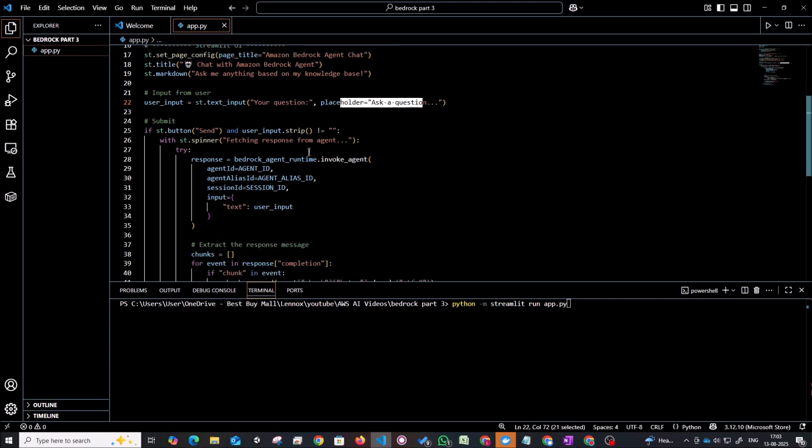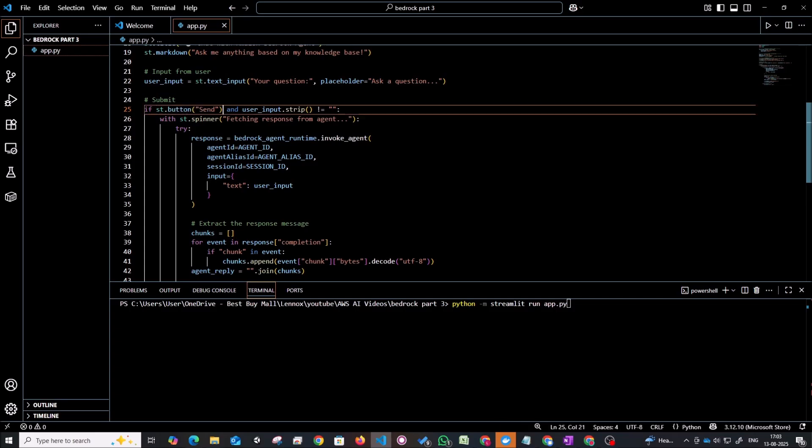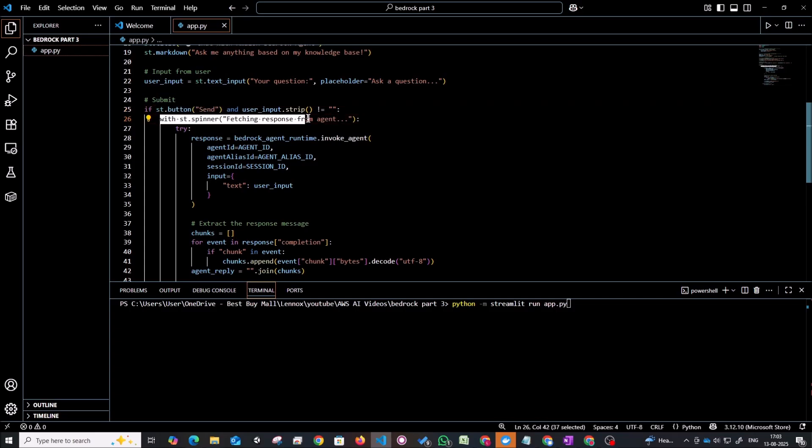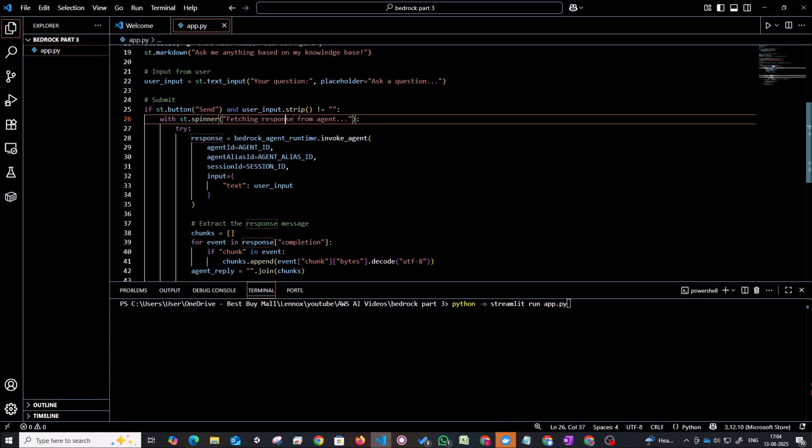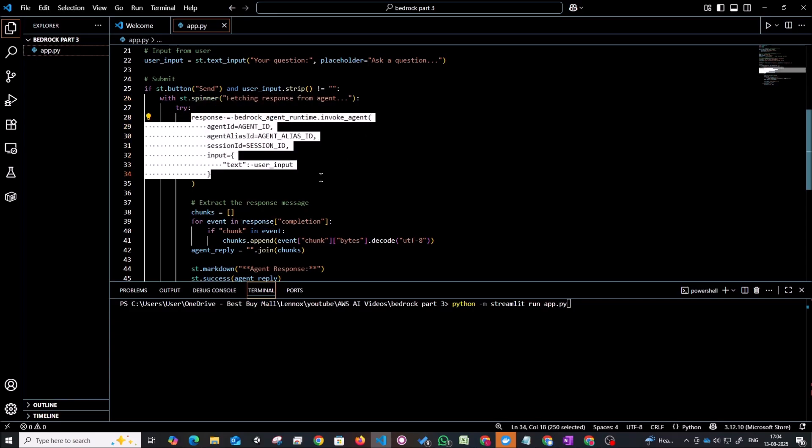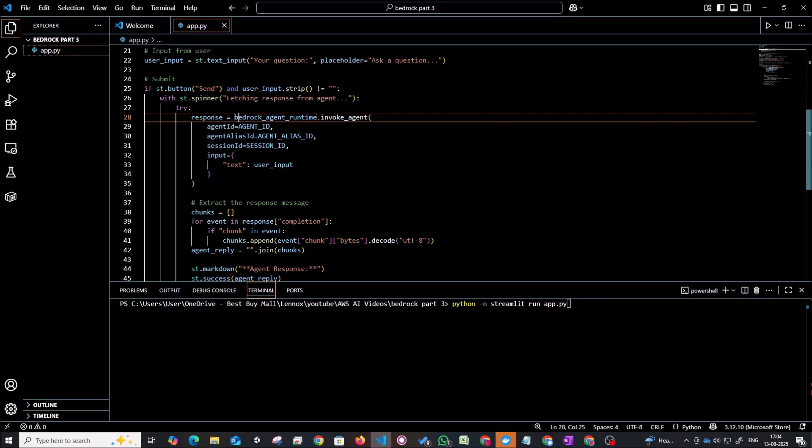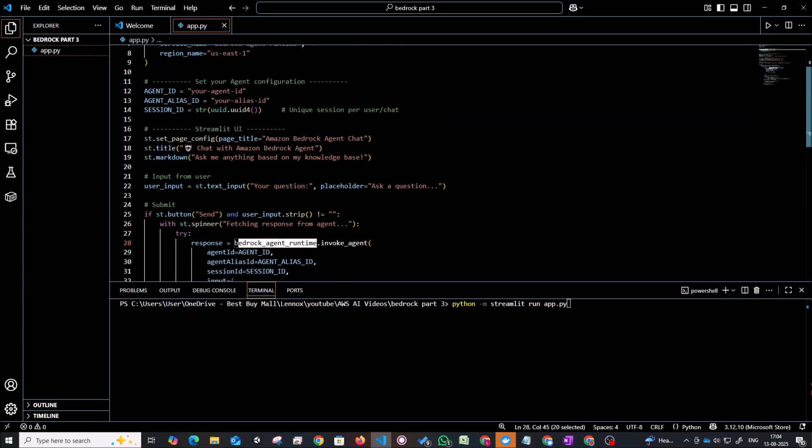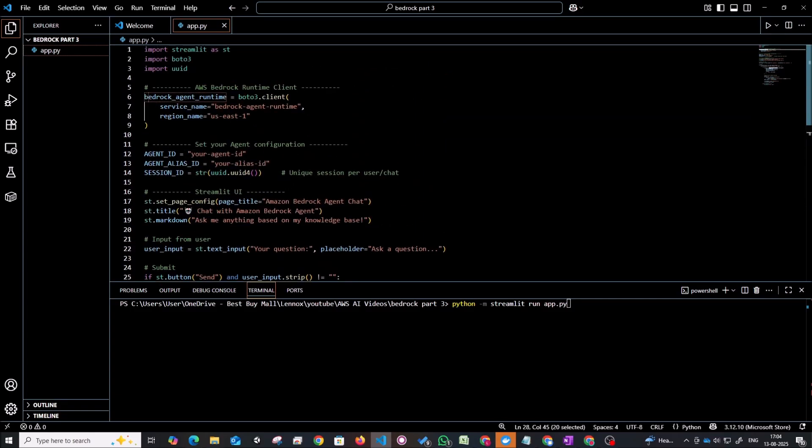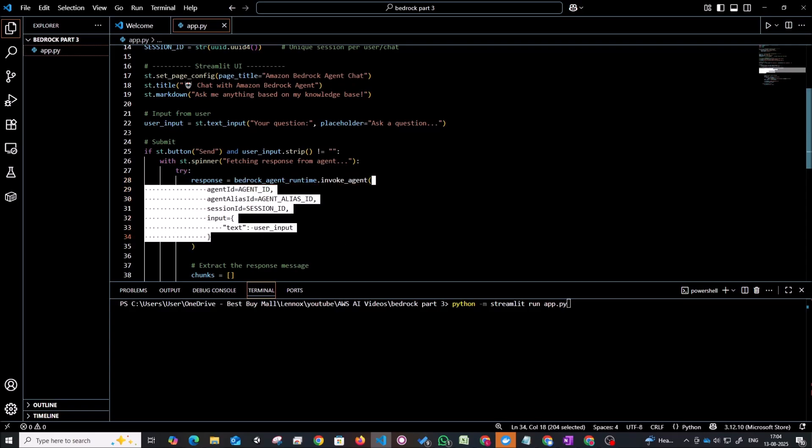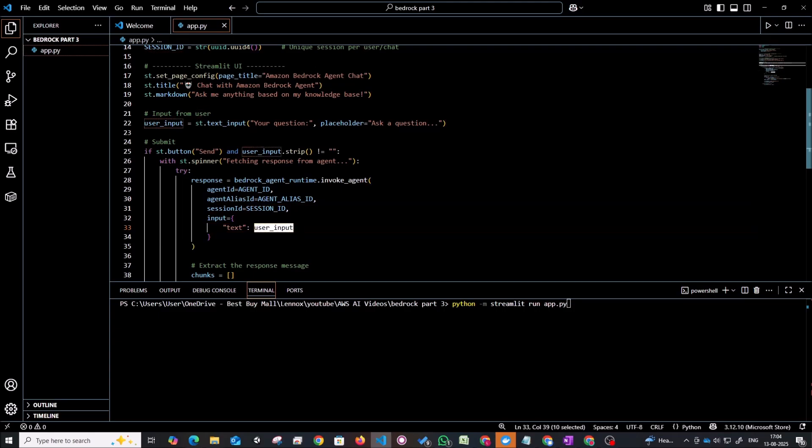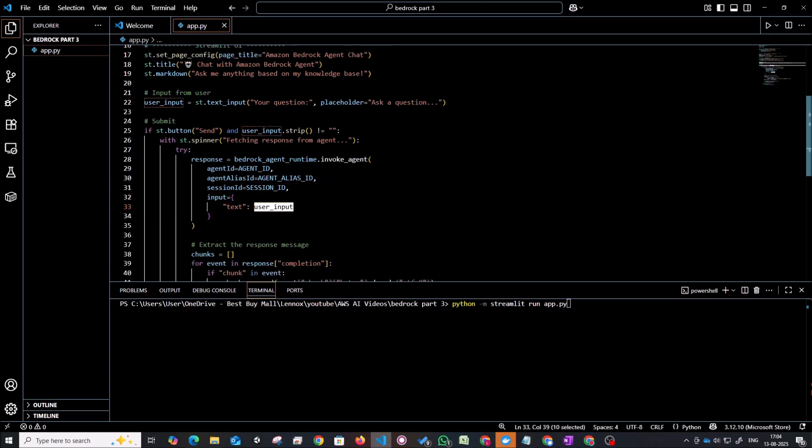Now I'm just defining what that submit button should do. So whenever that button is clicked we will invoke a spinner which will give us text saying fetching response from the agent. And in the back end what we're trying to do is we are going to invoke our bedrock agent. So this is the command. So bedrock_agent_runtime dot invoke_agent. And we can give our agent ID, our agent alias ID, a session ID and whatever prompt is being passed in by the user.